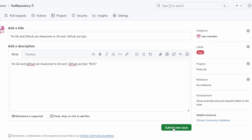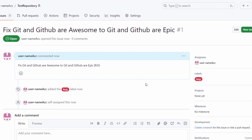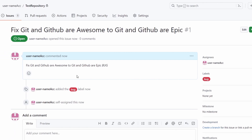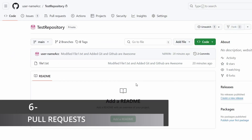After submitting the new issue, you can see the description of the issue, the user who created it, and that this issue is now assigned to me. I need to fix this issue, so let me go ahead and do my work.